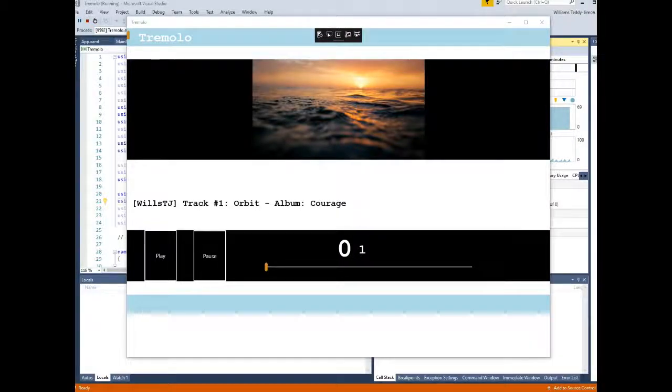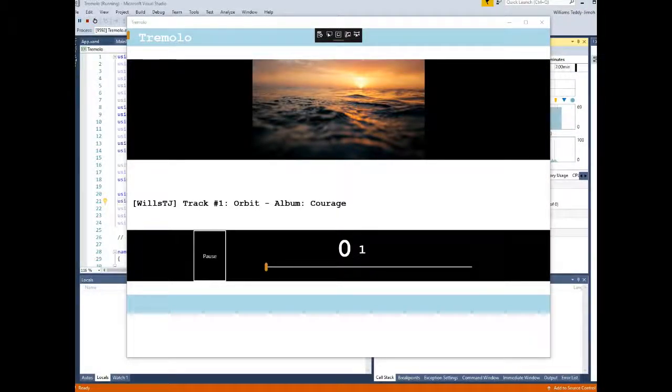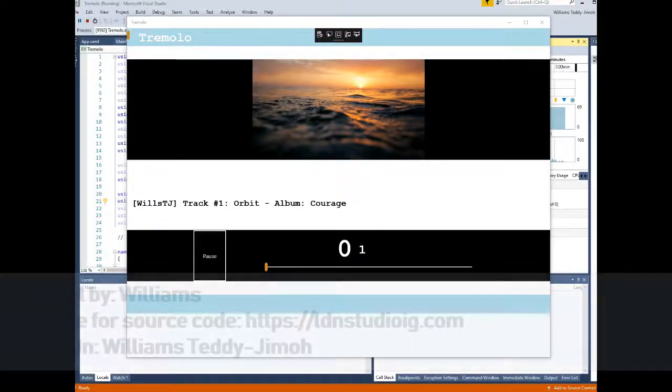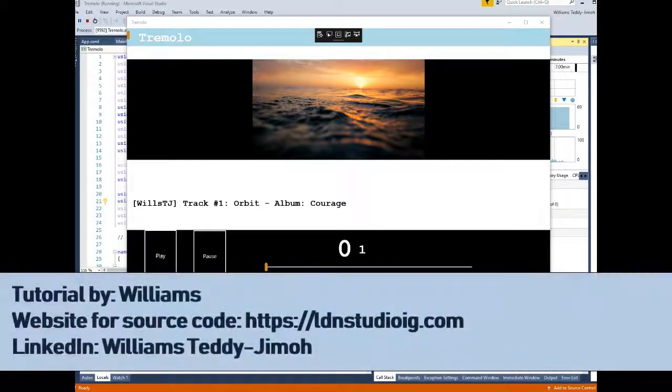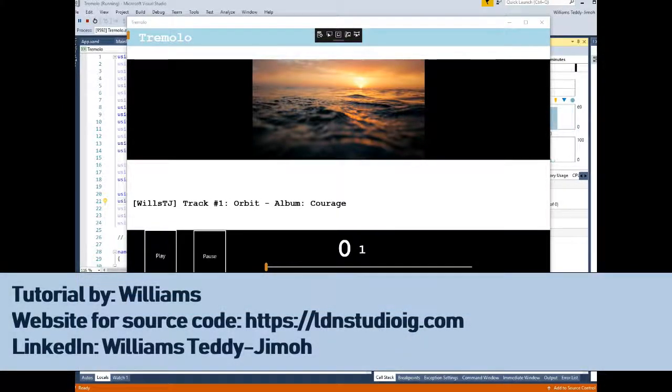Hello and welcome to another video at the Learn2Code Academy. In this particular video, I'm going to be showing and walking through a project, a media player.